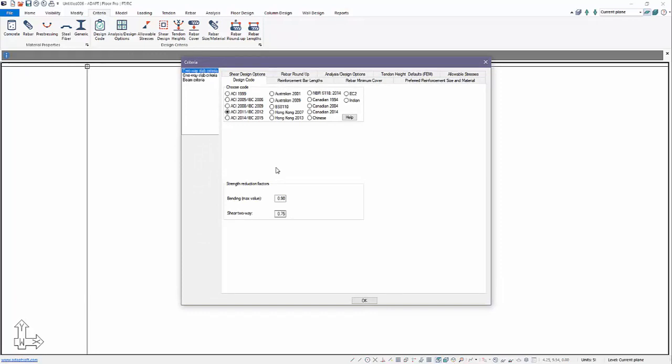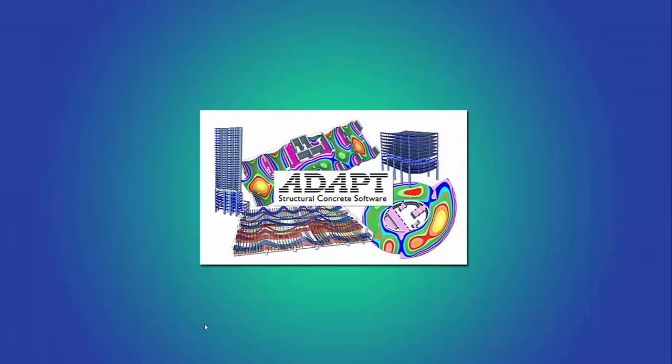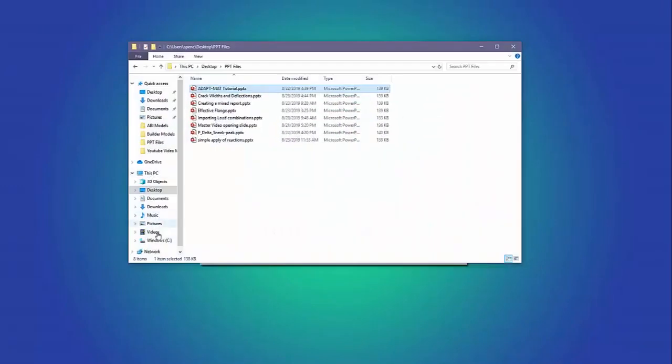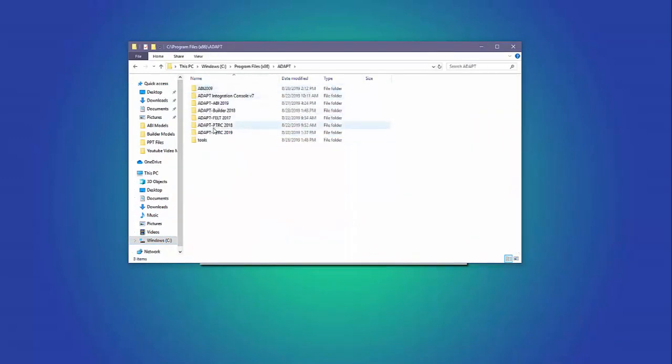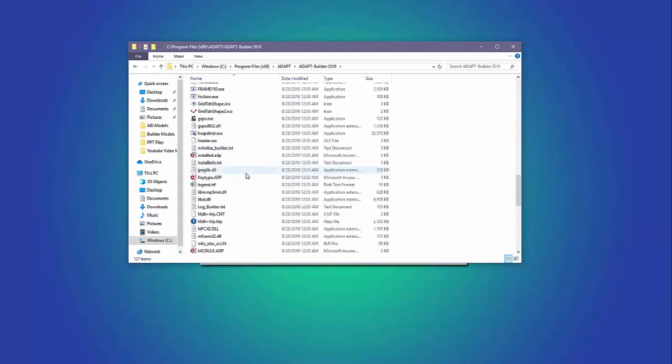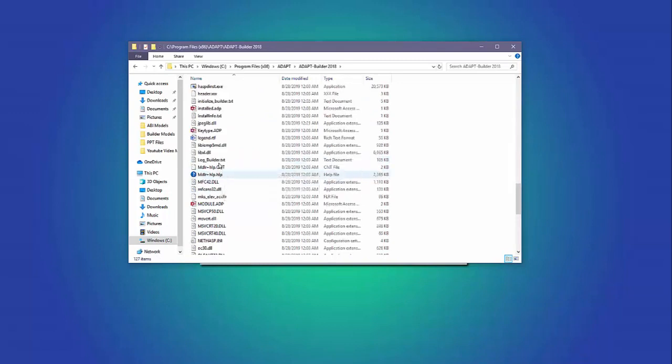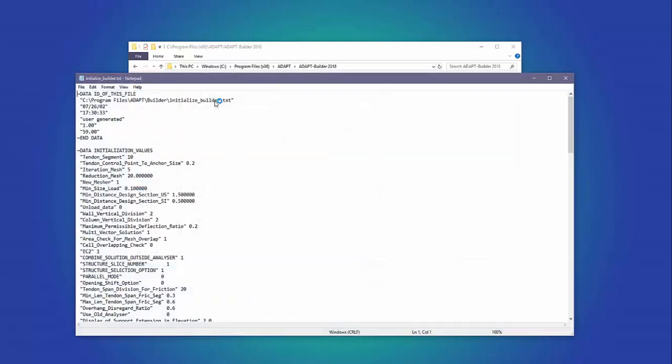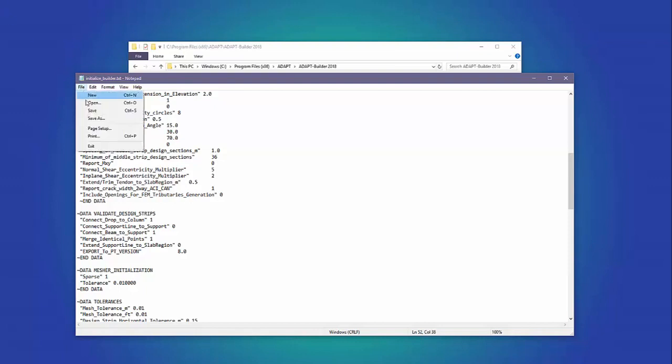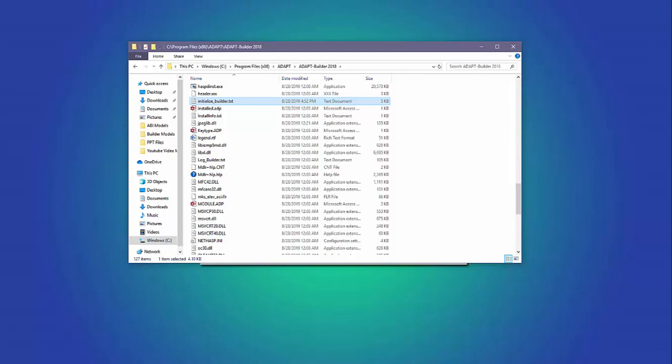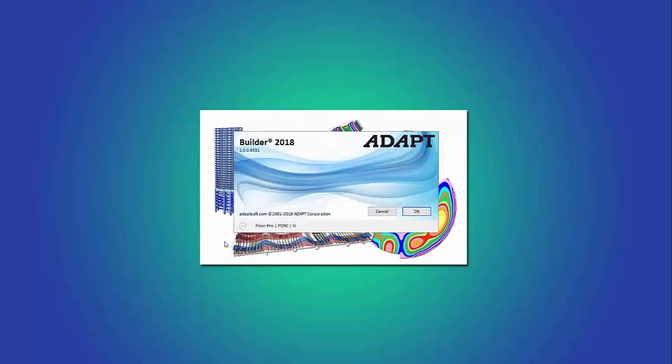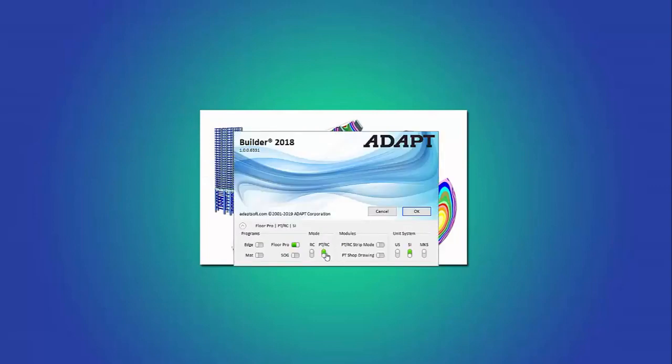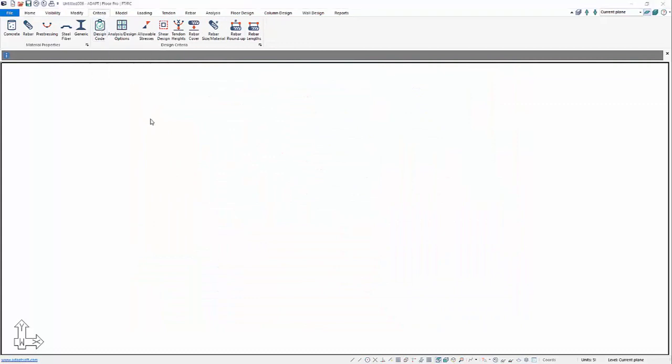As a user, if you want to calculate crack widths for a PT model, we can always make a change in the initialized file in Builder. We'll go to the program files x86 under the adapt folder, adapt builder, and in this set of program files we're going to search for initialize. Here we have initialize builder txt and we'll just come down and there's a line here that says report crack width two-way ACI and Canadian, so we're going to set that value to 1. This would have to happen if you reinstall the program - the file doesn't get saved, you have to reset this.